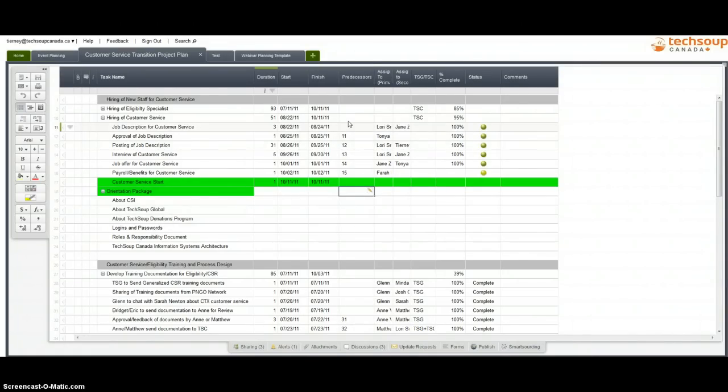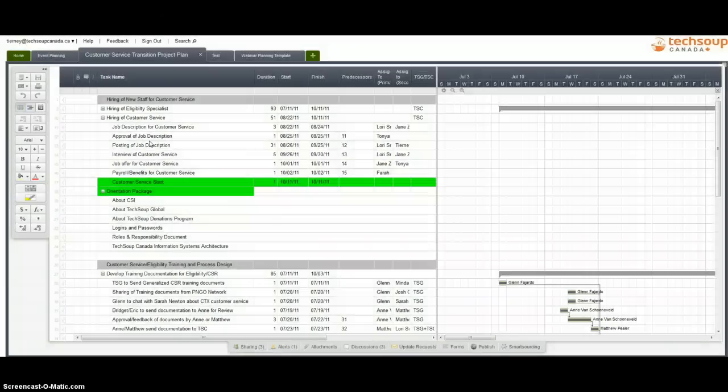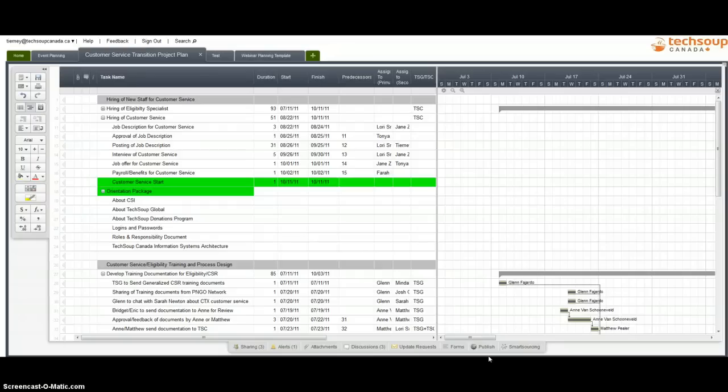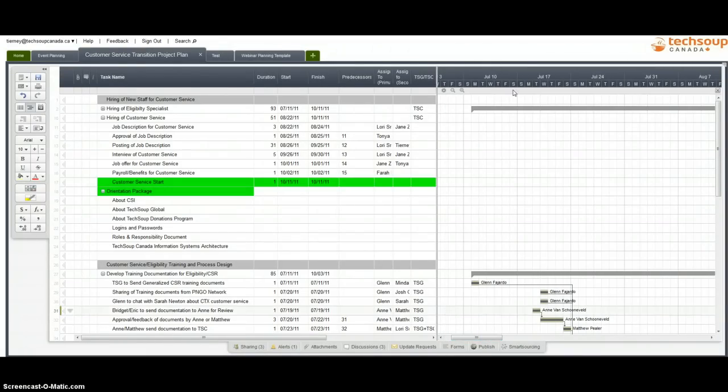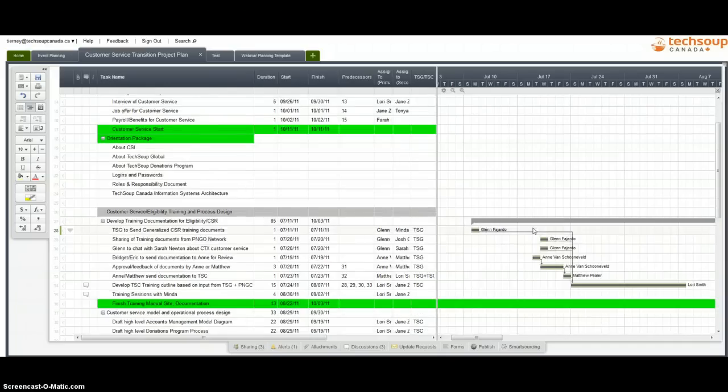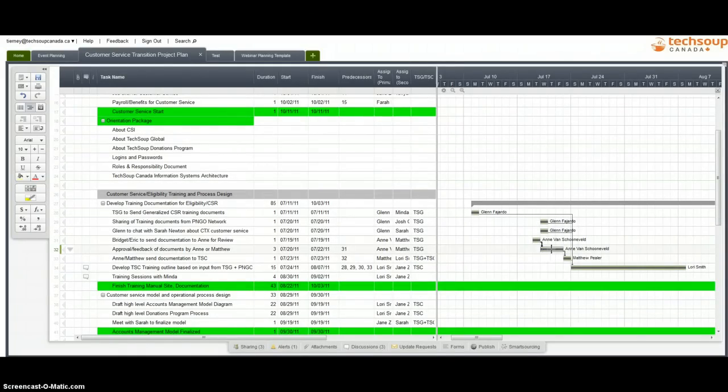So if you provide it with all this information, it can actually turn it into a Gantt chart. So I'll just go to Gantt view right now. Now, if we see over here, if you're familiar with the Gantt chart format, you can see right here, all your dependencies are being shown, all your timelines are being shown.